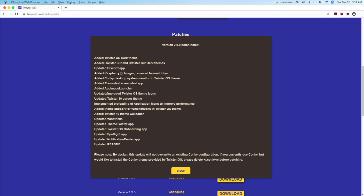We have Raspberry Pi Imager, which in my opinion performs better on the Raspberry Pi 4. We have Conky on the Twister OS theme, Flameshot, the AppImage Launcher, Twister OS theme icons, a new Twister 10 cursor theme, a new Whisker menu, an application menu, a new Windows 10-style wallpaper for the Twister 10 theme, new Wine Tricks, Theme Twister, and a lot more awesome stuff. Definitely read the patch notes.